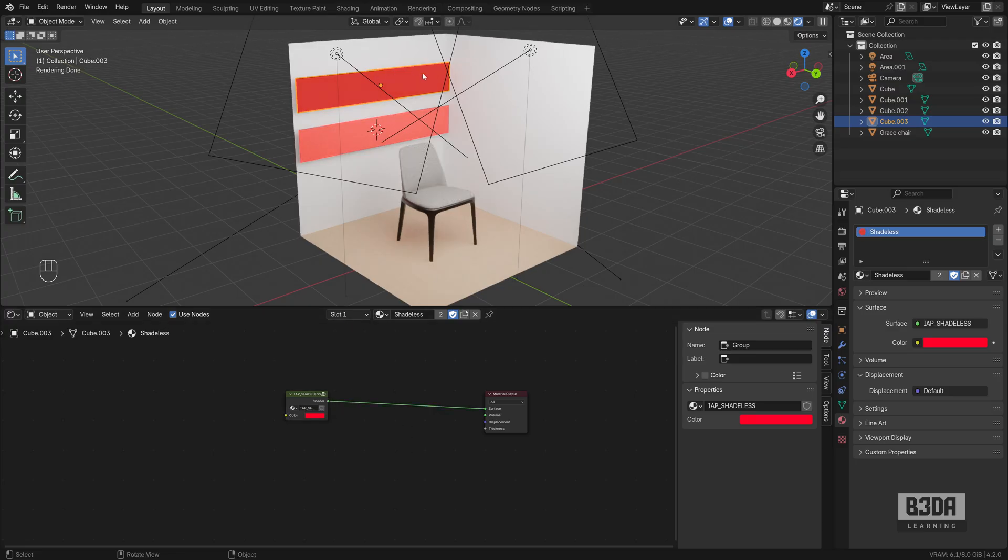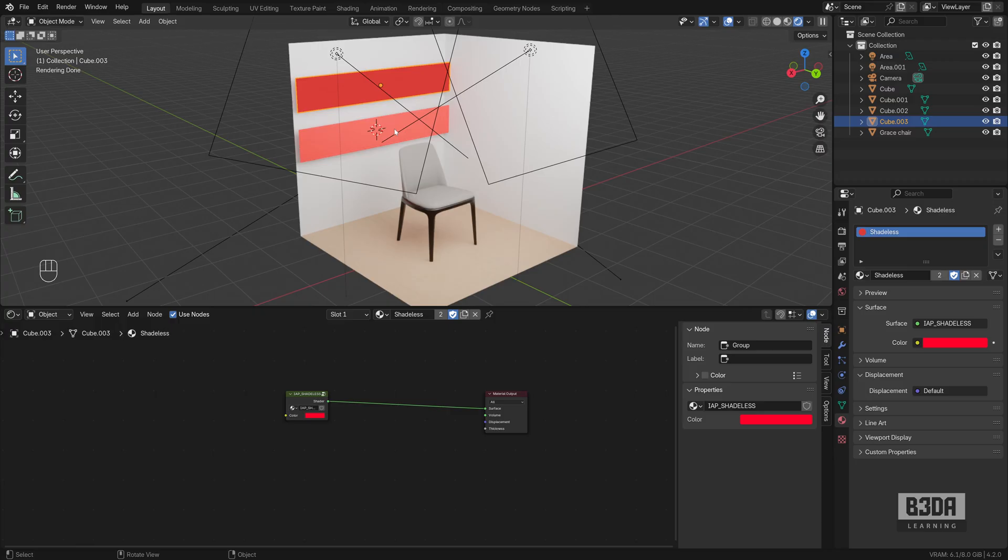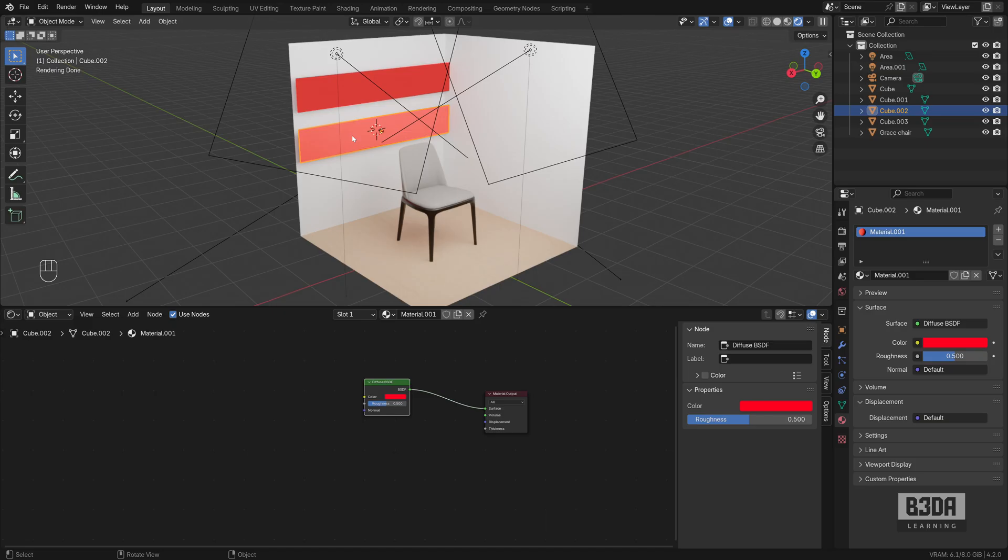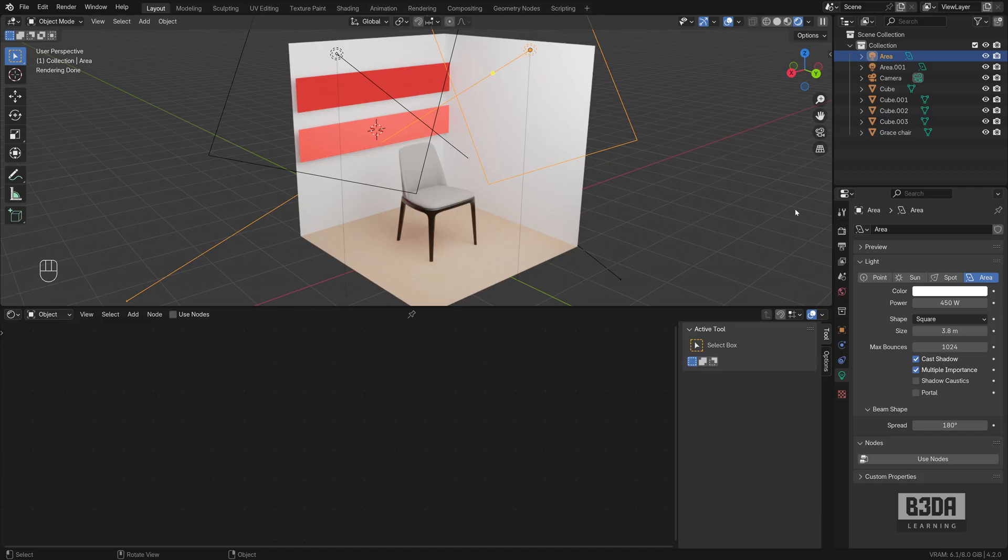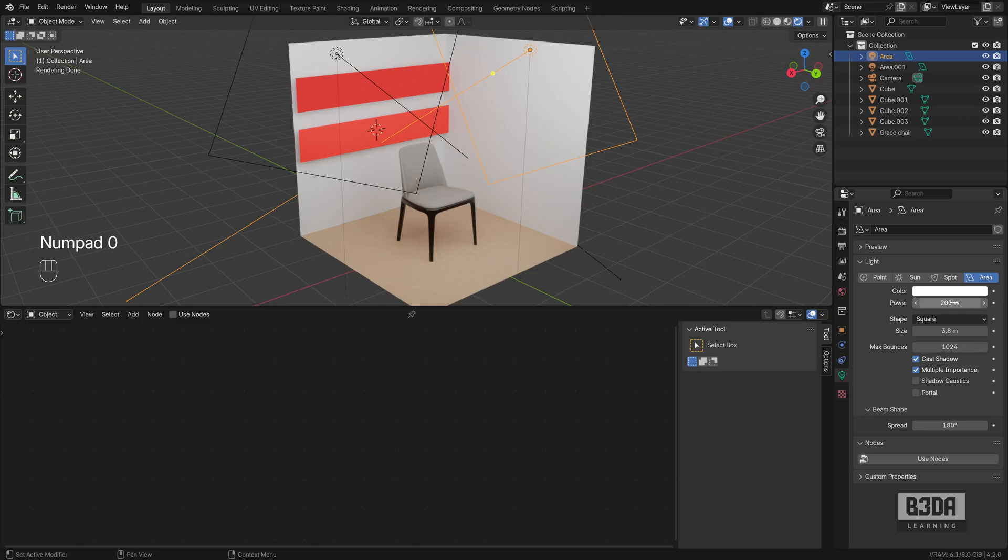This one is shadeless regardless of the lighting, the setup that I will be using here on my project. It will always be red, unlike this one that will interact depending on the lights. If I set this with less power, it will get closer to red.